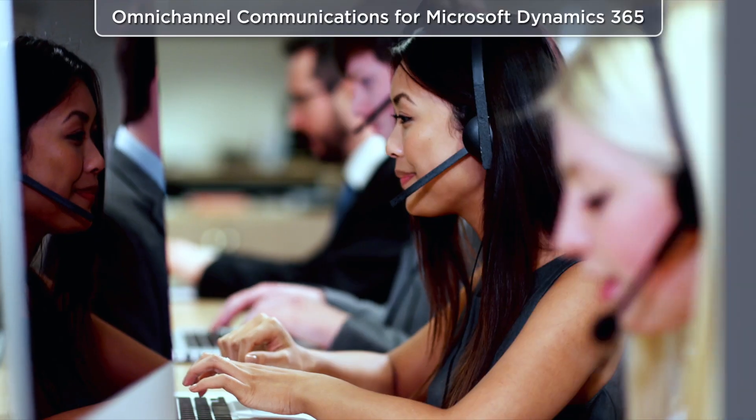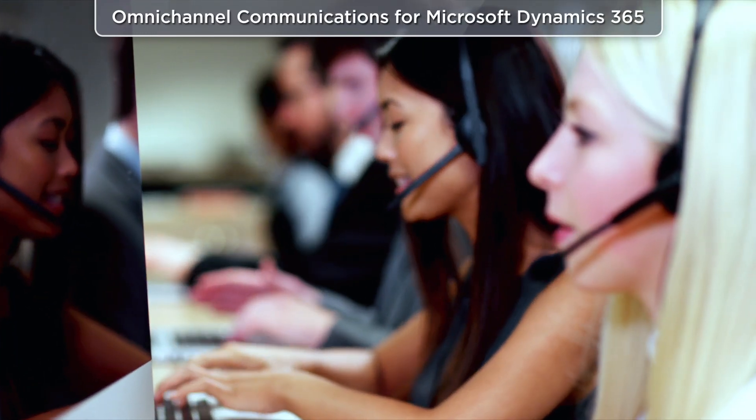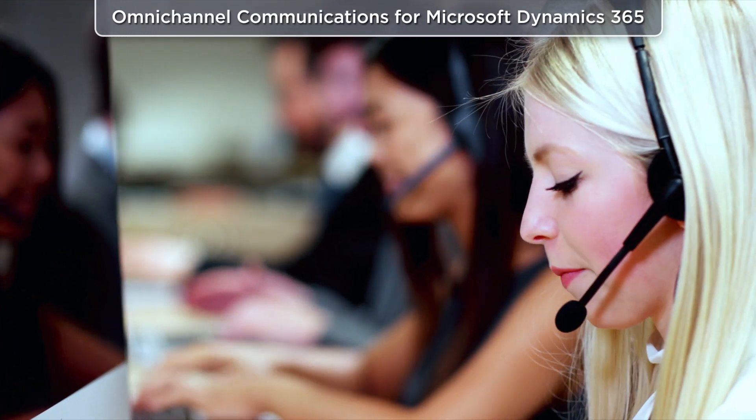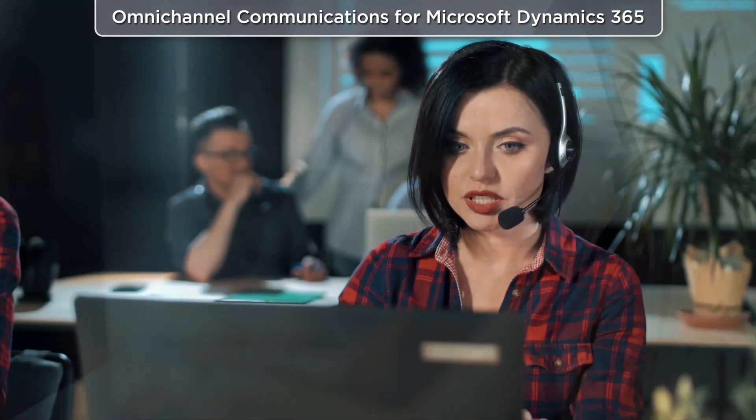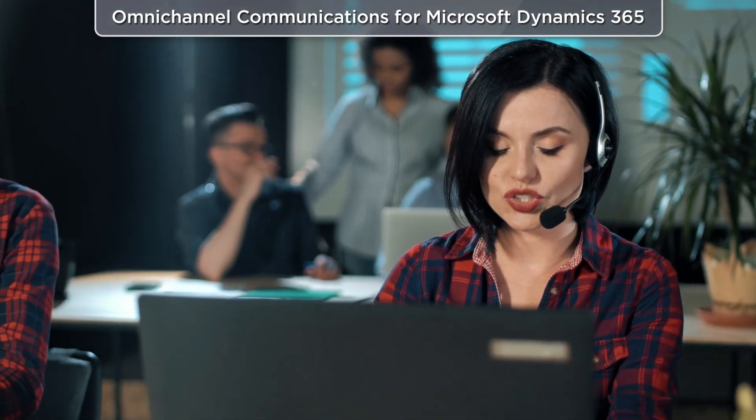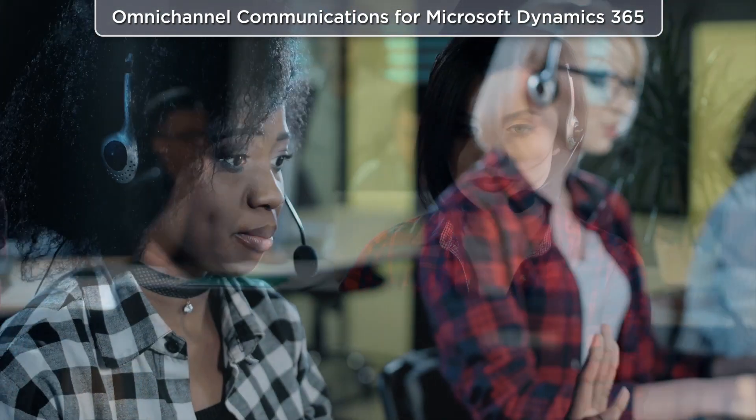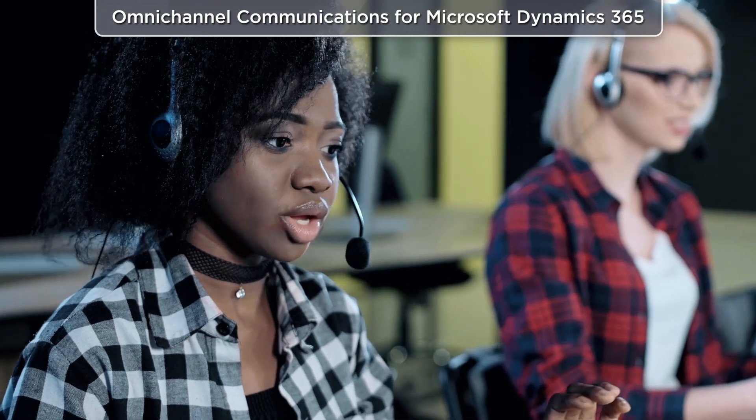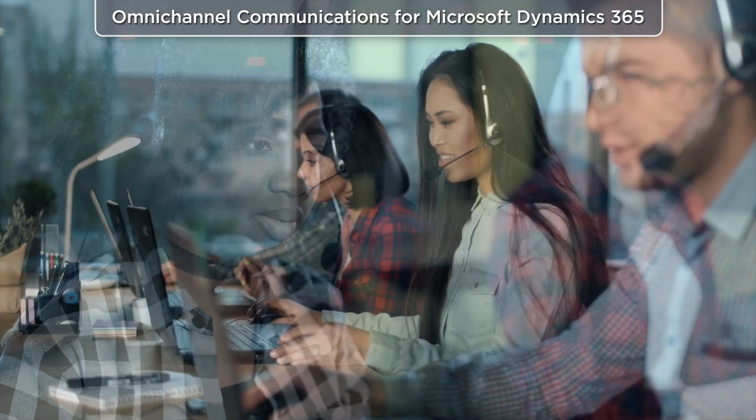Year over year, BrightPattern receives 5 out of 5 star ratings for functionality, support, and value. Our dedicated team works diligently to ensure that integration works seamlessly from day one.